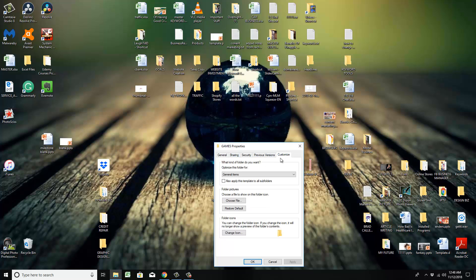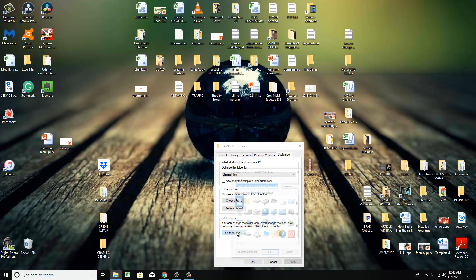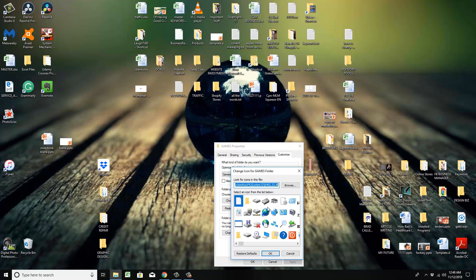Then I go to customize, and you can change your folder icons. This is where you need to go. It's going to show you some pre-selected ones here. Don't worry about those. You're going to hit browse.